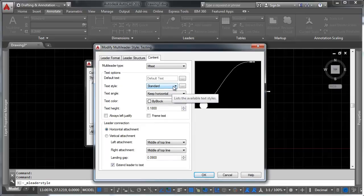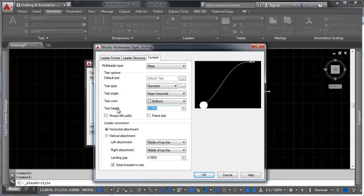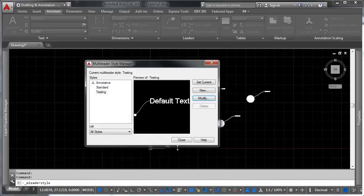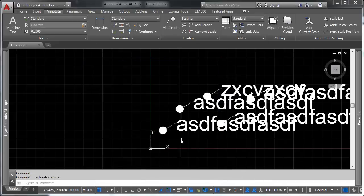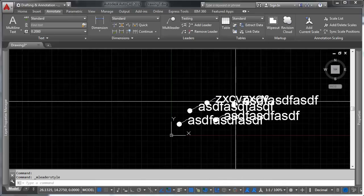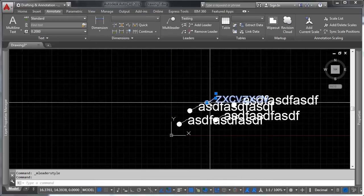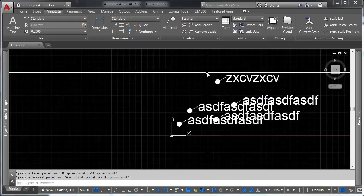So let's say we want our text to be 4 inches tall. So we're going to click OK, click OK again, and you'll notice they all update.